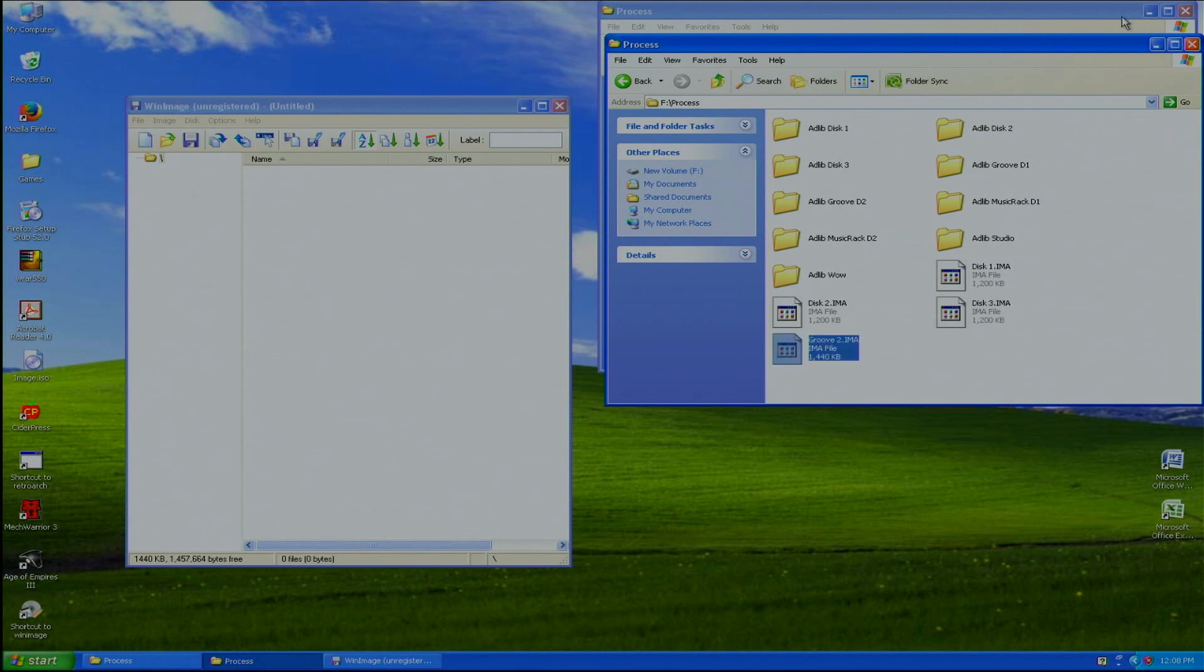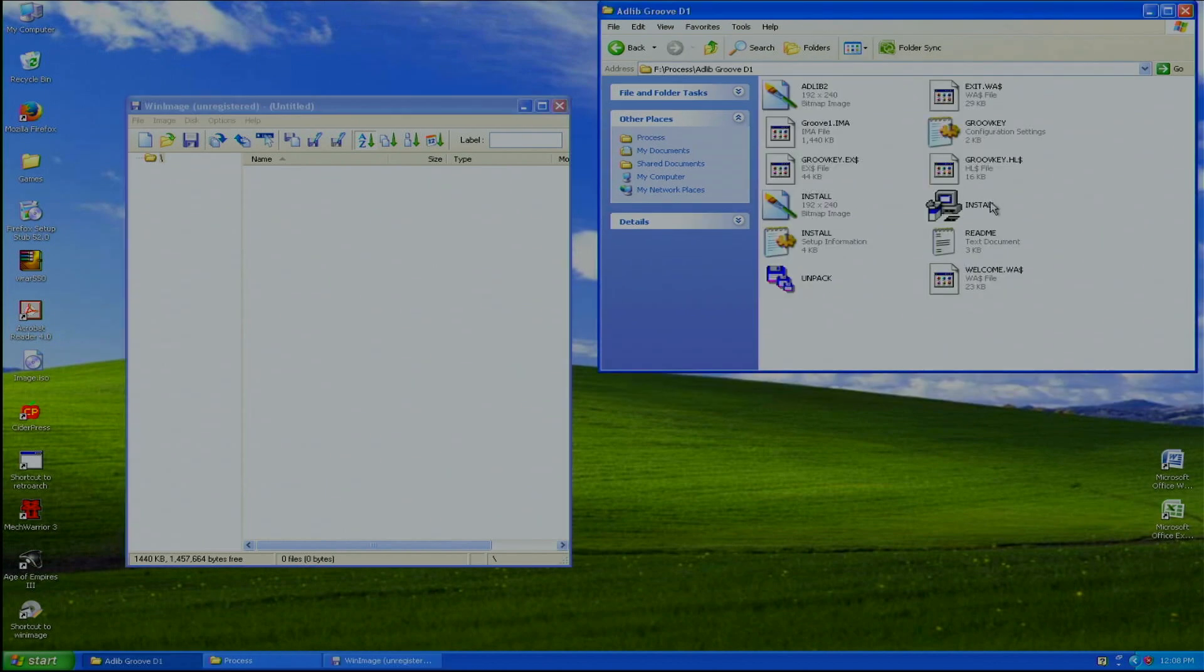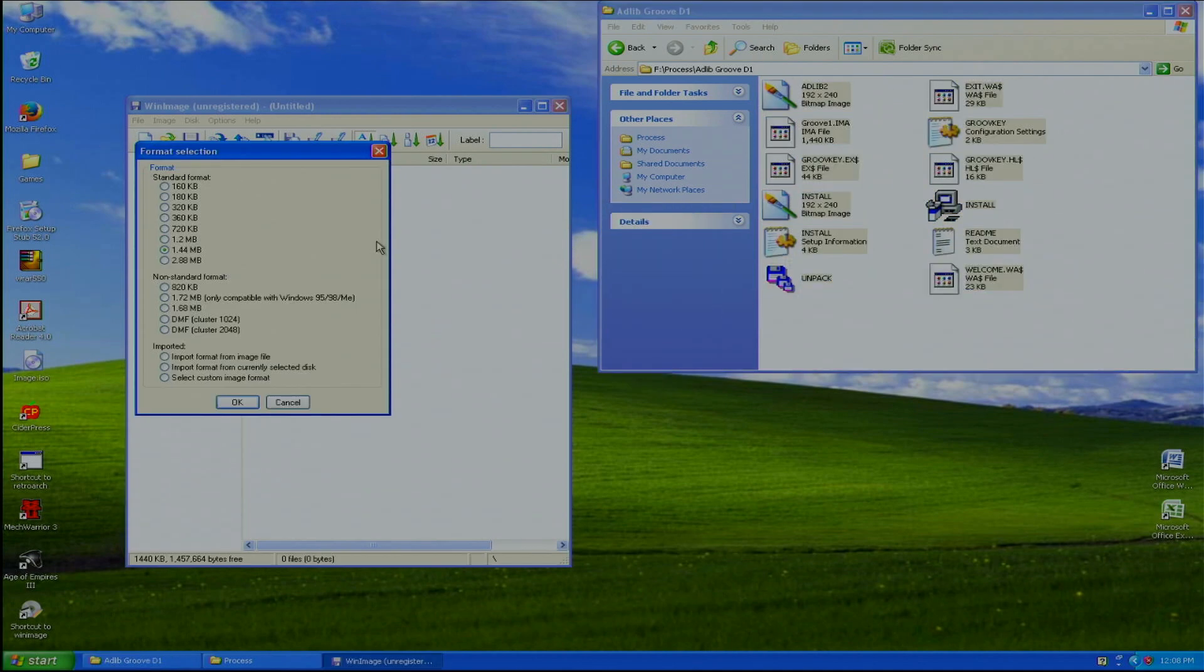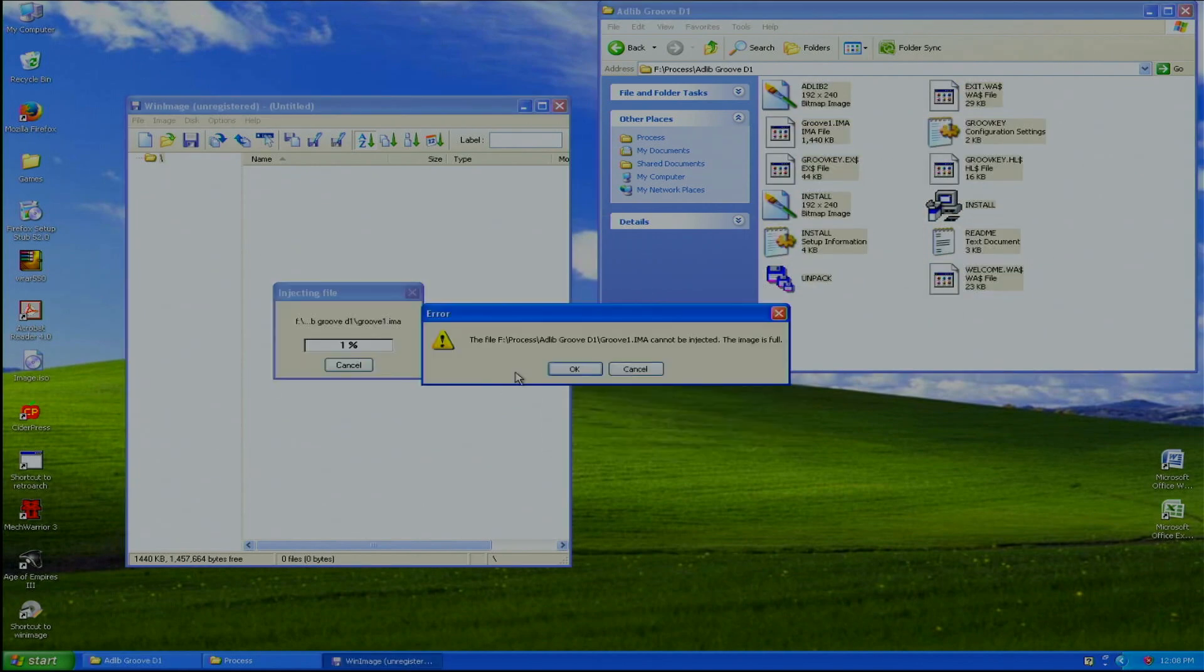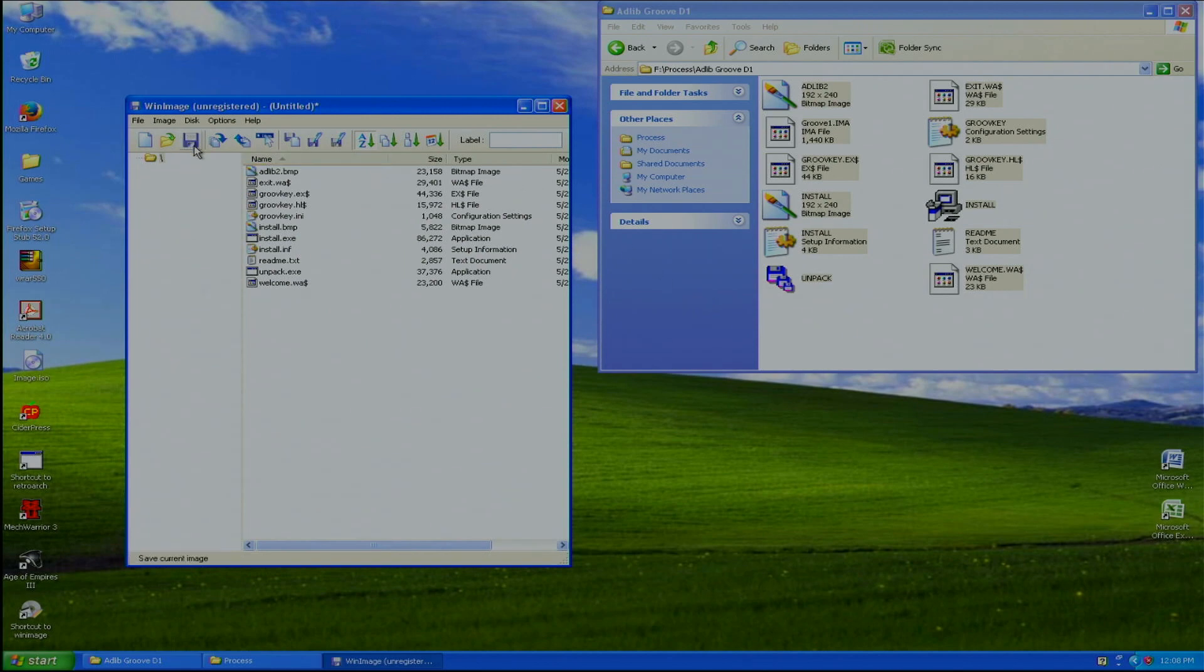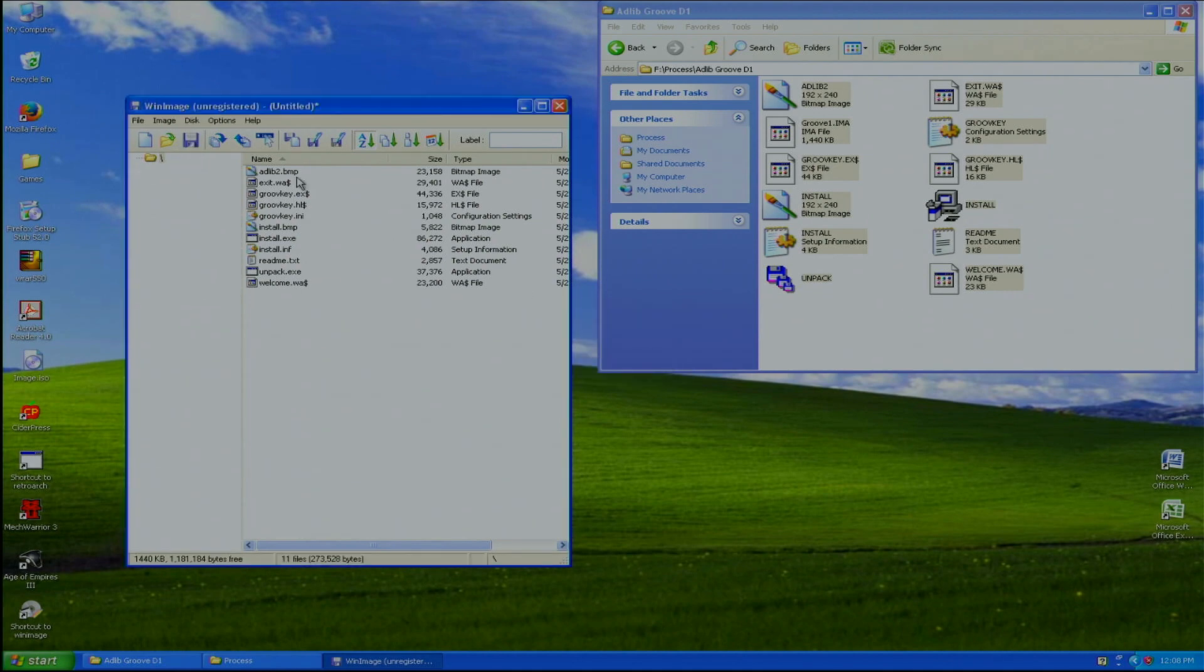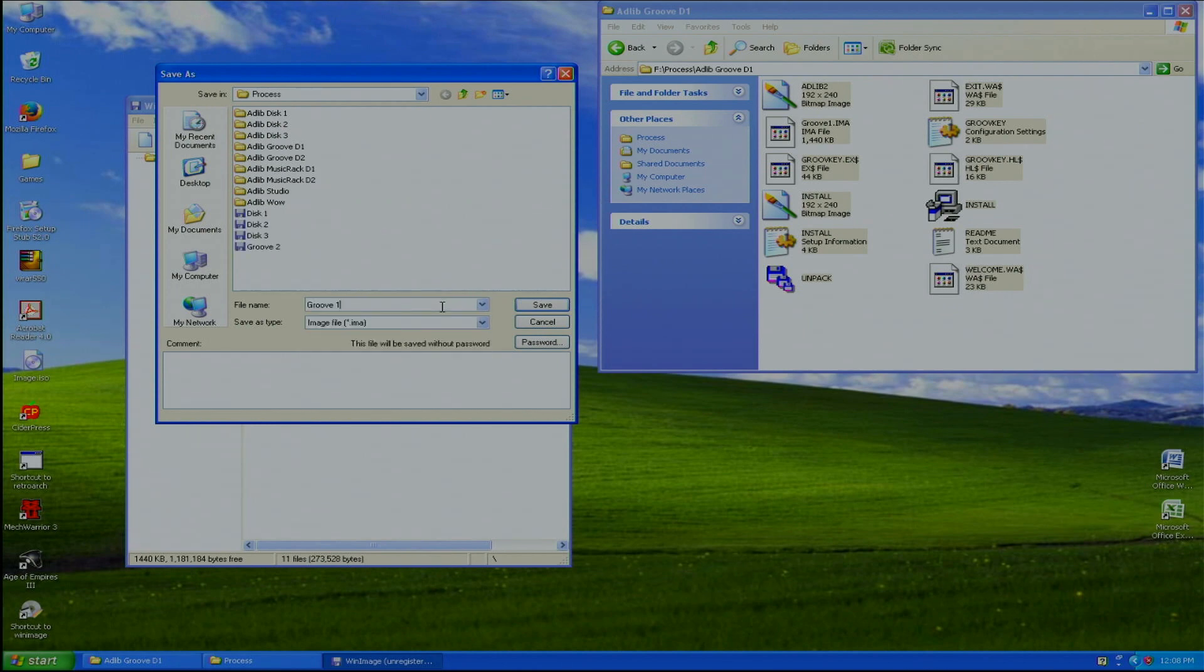Okay I changed to Groove 2. Now go to Groove 1, put all that in there as well. Actually I have to press new 1.4, yes. Call it Groove 1.